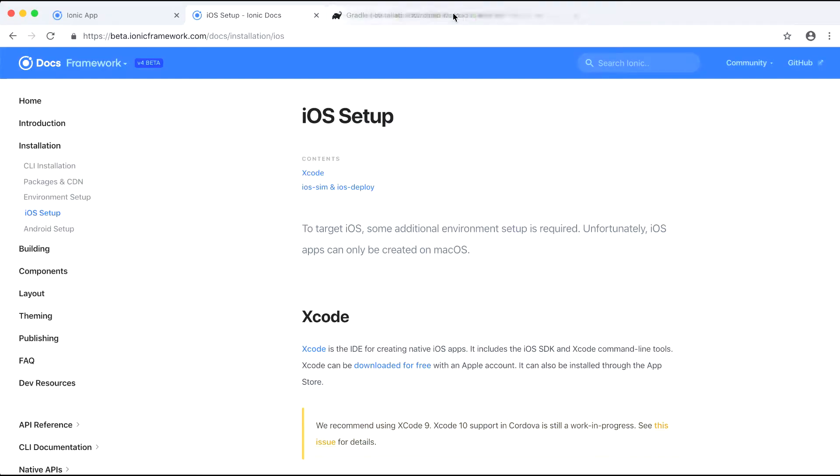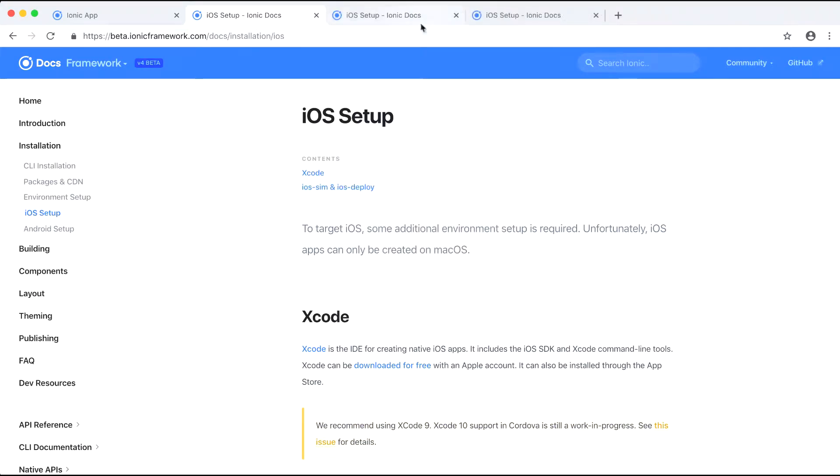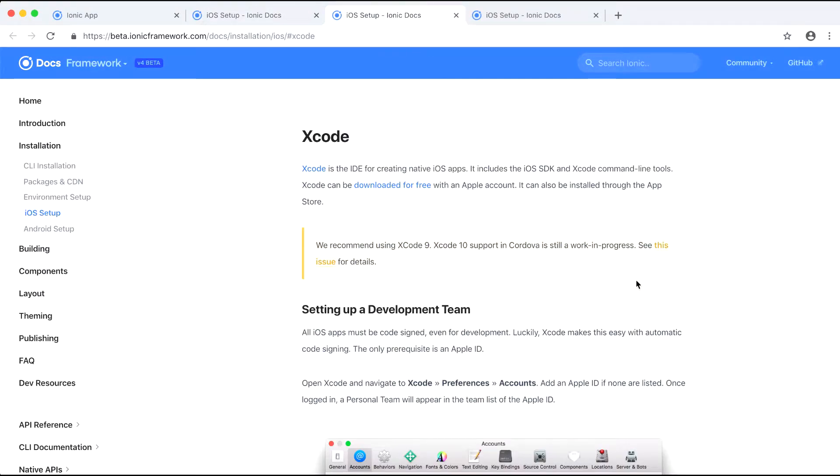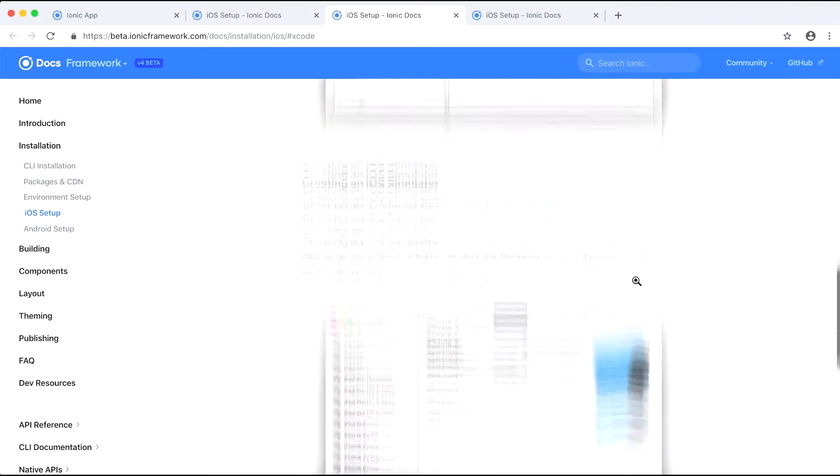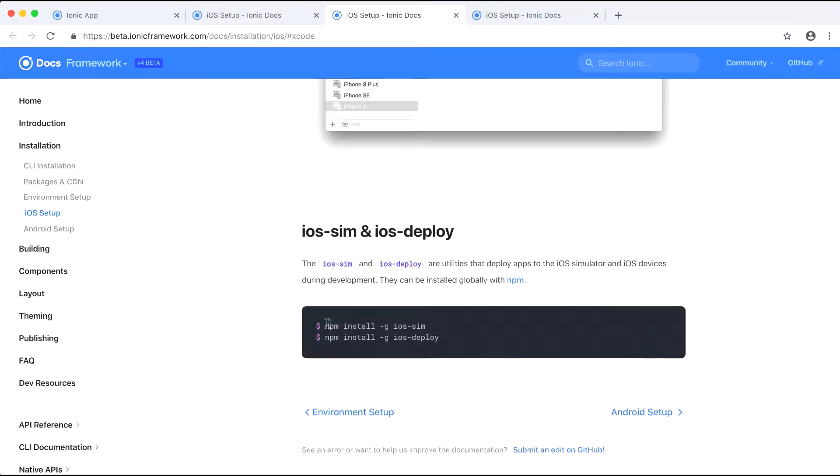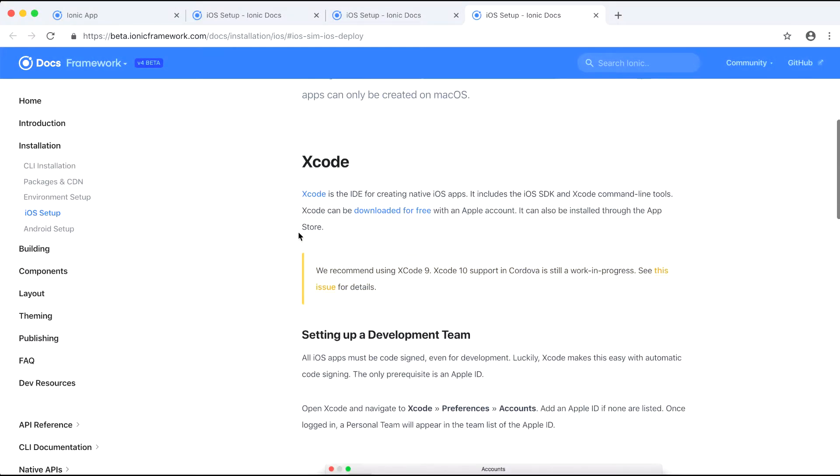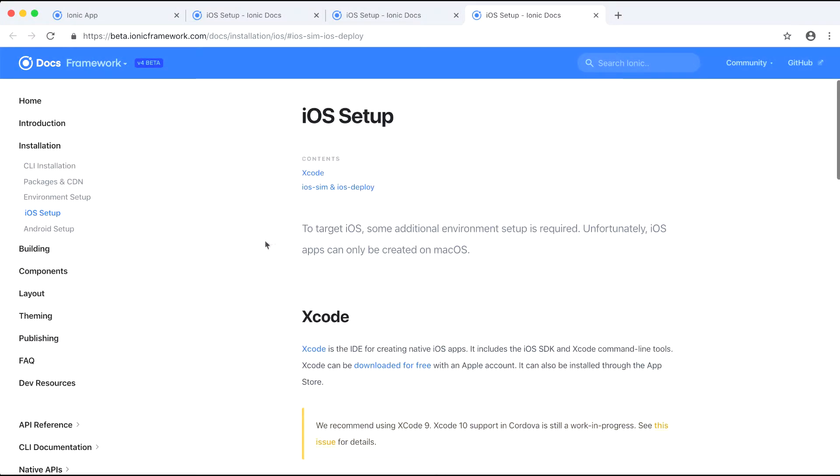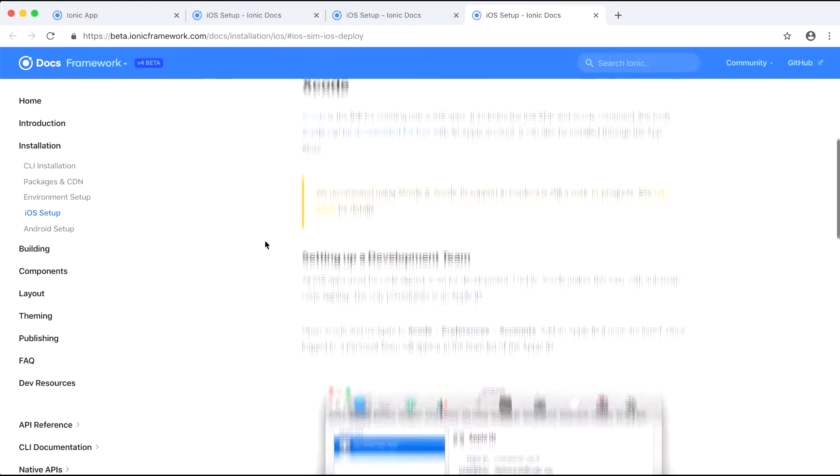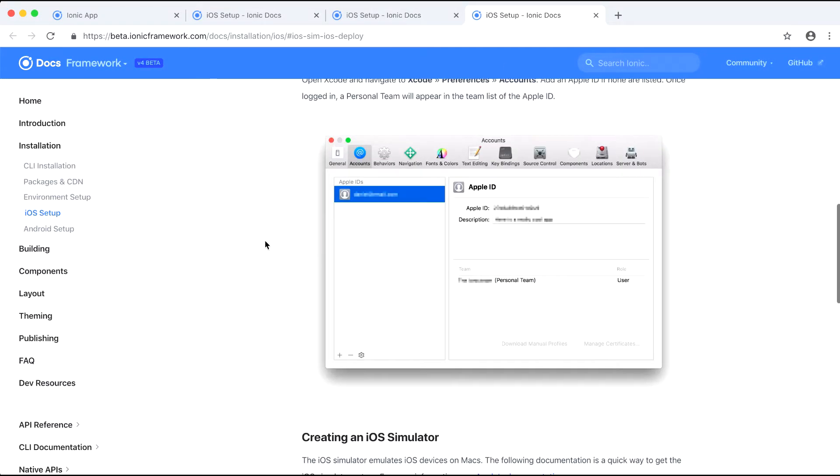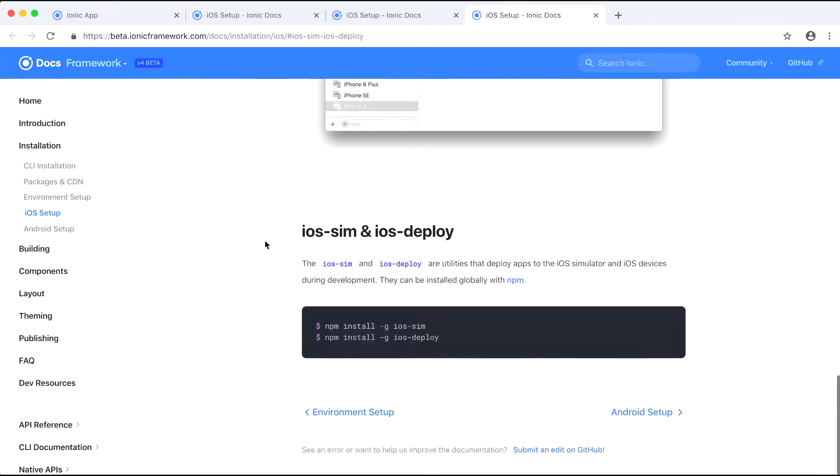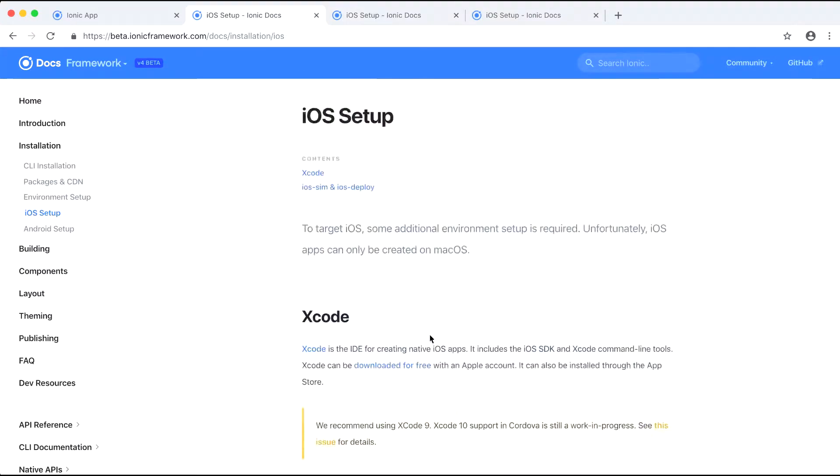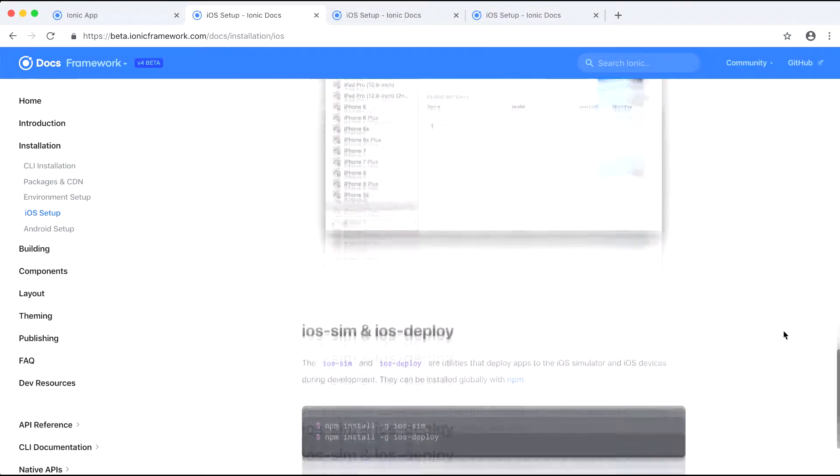For iOS setup you will need Xcode. Ionic recommends using Xcode version 9 because Xcode version 10 supported Cordova is still work in progress. Also note here that if you are on Windows you cannot build iOS applications. Now for the step by step guides. Again I'll have some links down below. Please go over them with caution especially if you're new. And if you get stuck feel free to drop a comment and I'll try and answer.